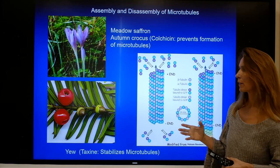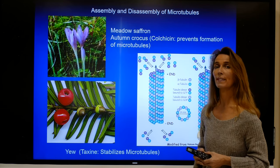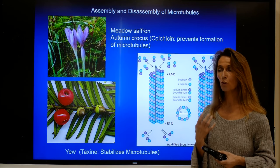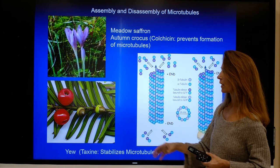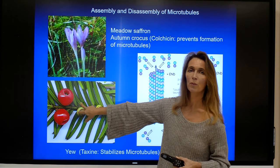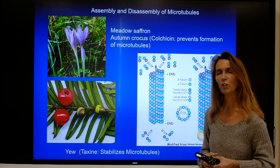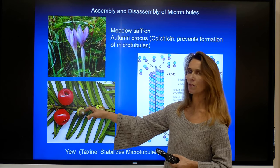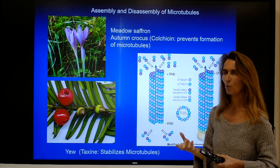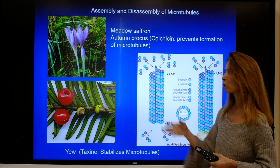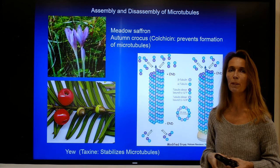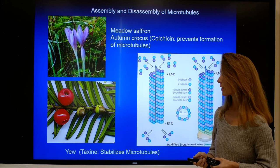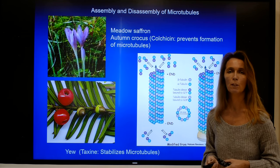On the other side is taxin, a toxin found in the yew tree that stabilizes microtubules and therefore interferes with the disassembly of microtubules, which is just as important as assembly. Looking at the yew — you're probably familiar with its typical red berries — the berries don't usually contain taxin. Taxin is contained in the seeds, the stem, and the leaves, but just the flesh of the berries doesn't contain it. This is why birds can survive eating those berries: they digest the juicy flesh but excrete the seed without digesting it, so they are not exposed to the toxin. Whereas if we were to chew the seed, we would be exposed to taxin, which may have detrimental effects.